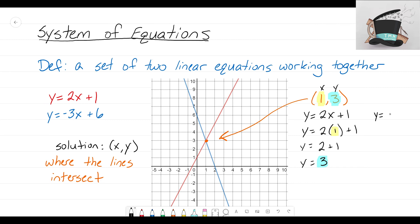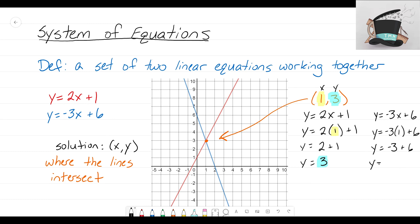Now let's take our other equation, y equals negative 3x plus 6, and substitute in x equals 1. Negative 3 times 1 is negative 3, plus 6 equals positive 3. We get the exact same output of 3 with the same input of 1.